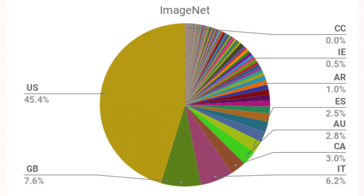ImageNet is an example of a skewed dataset — a large set of images used to train image recognition models. Concepts like taxis, weddings, and restaurants are represented in the dataset, and the appearance of these can vary greatly across countries. The problem is that the majority of the images come from North America and Europe, resulting in poorer performing computer vision models for other places.